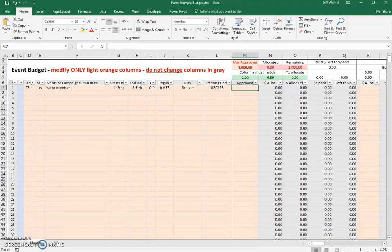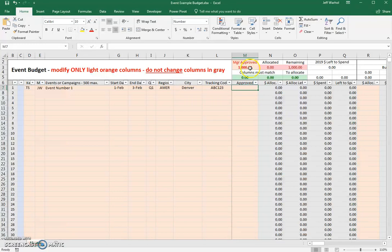Approved. Now, prior to my getting this document, the manager of the events, the VP of events, has approved a budget of $1,000. This number can be $1,000, it can be $20 million.